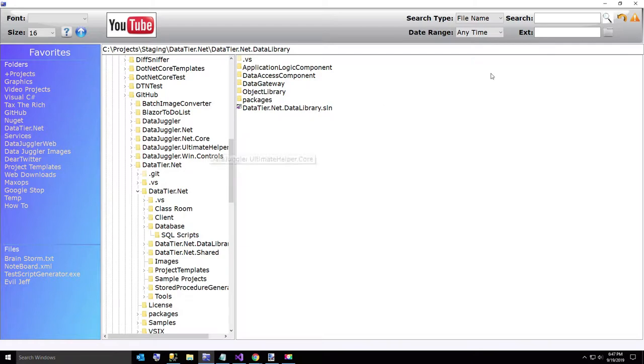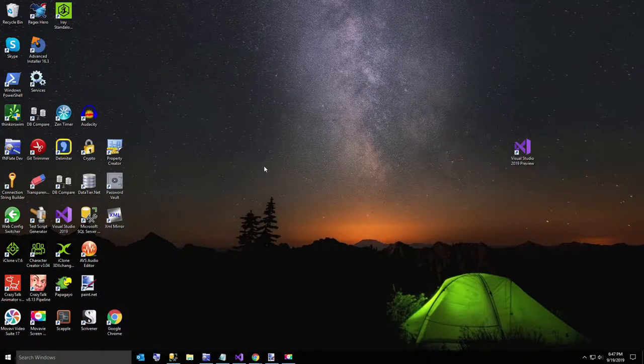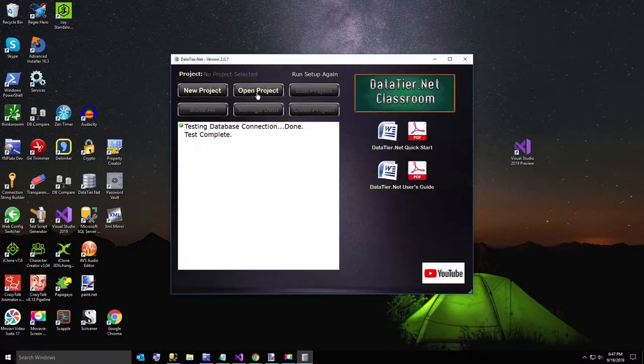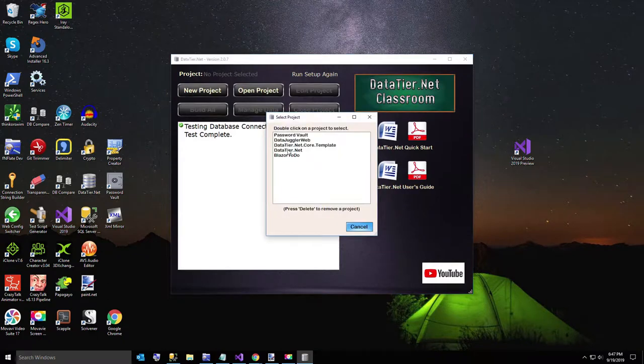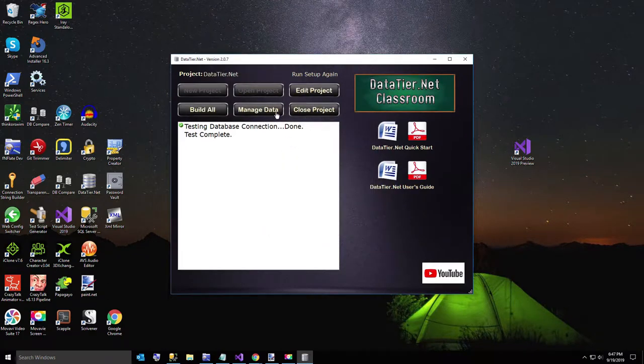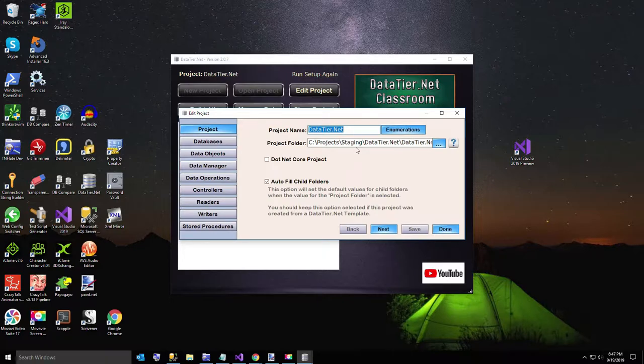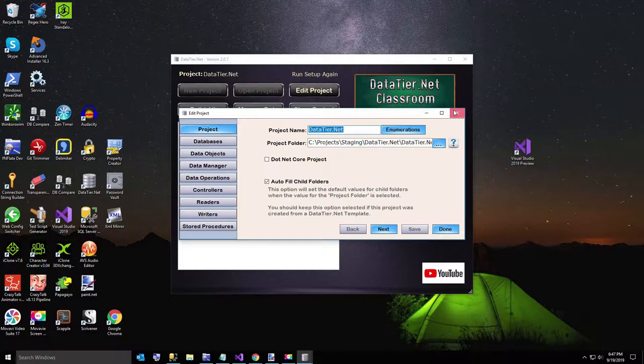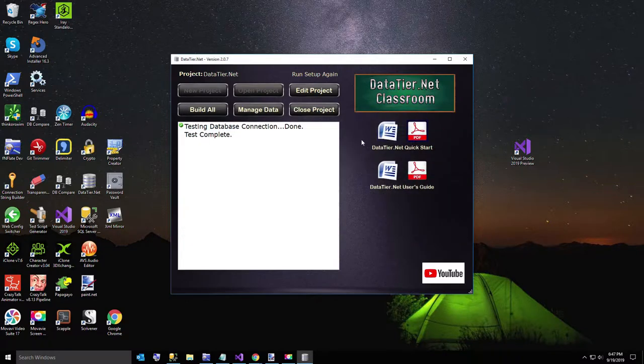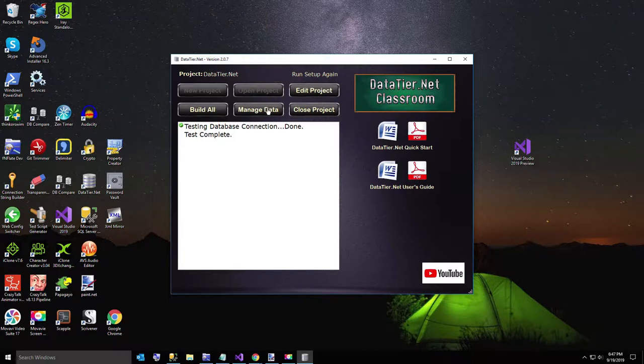So we are going to go over to DataTier.Net and run it. I am going to open up my DataTier.Net project, and just to show you, the directory is that staging directory because I don't want to... I have tried to work directly on the DataTier.Net folder, and if I corrupt it for any reason or break something, then DataTier.Net is broken and I can't fix the problem with DataTier.Net without going back to a backup or something.